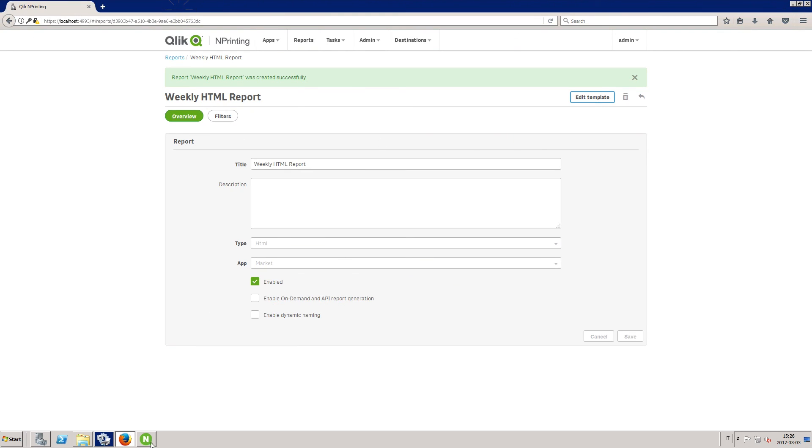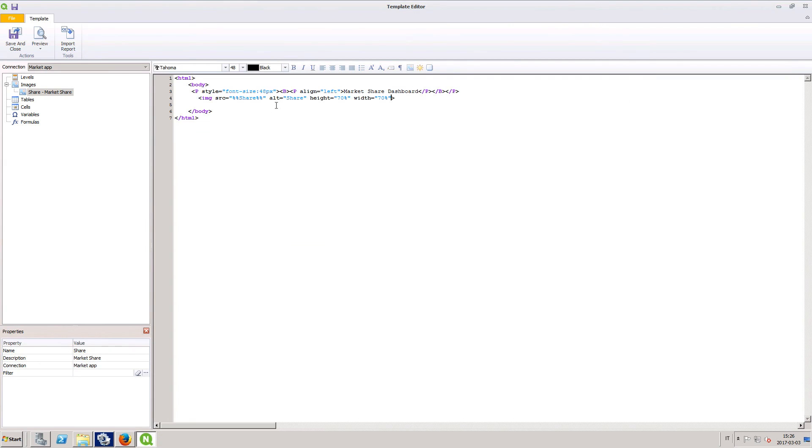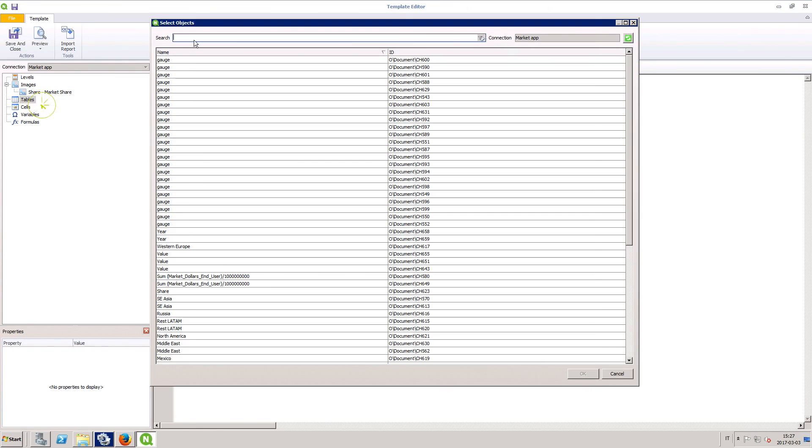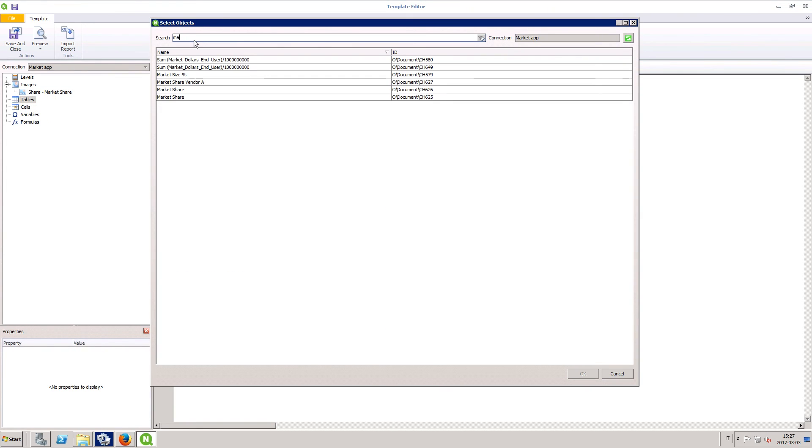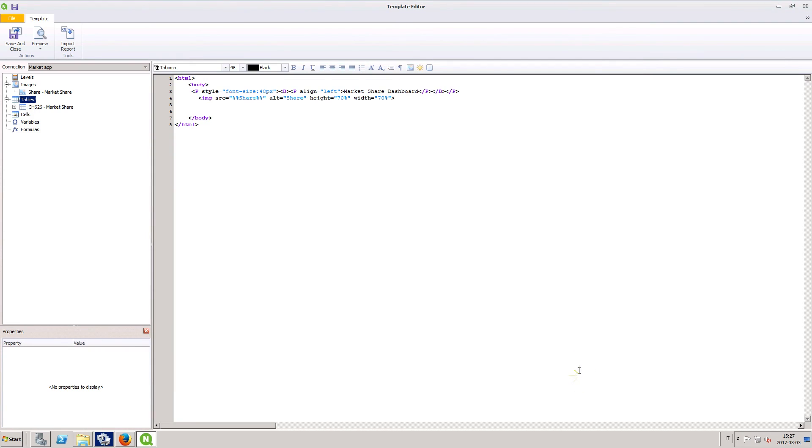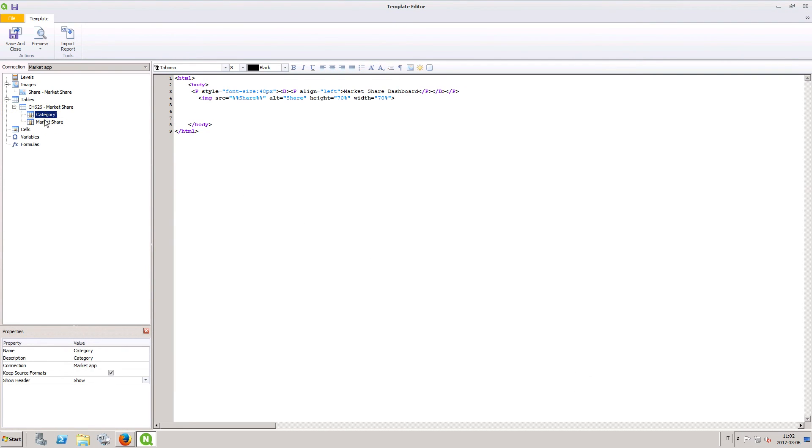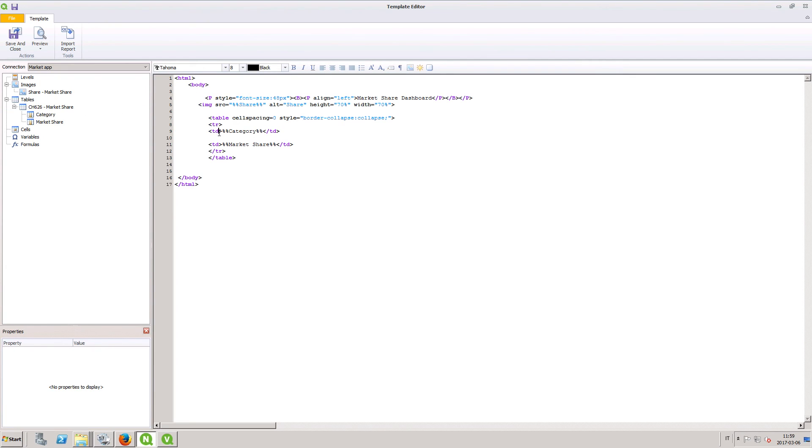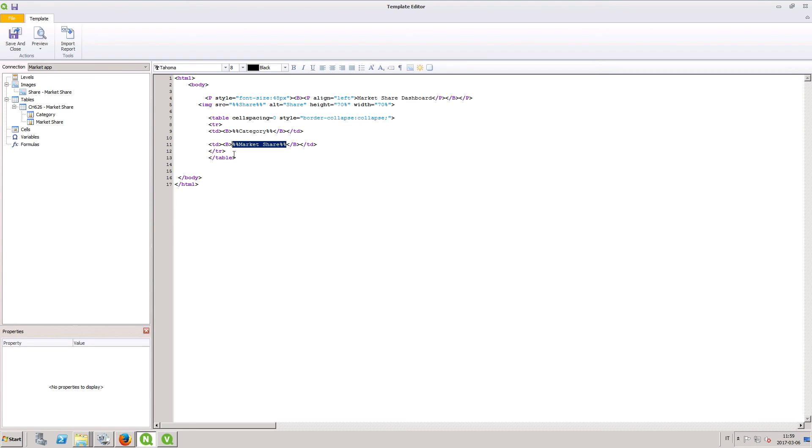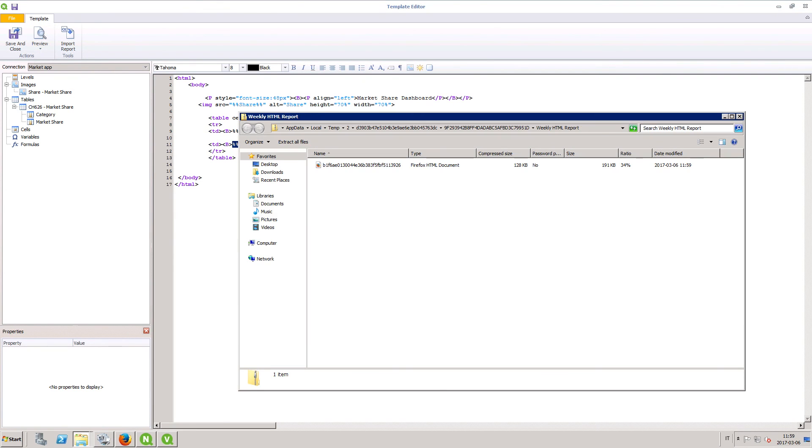Now let's add an HTML table to your report. Drag and drop the object fields you need into the template editor. This will automatically generate the HTML code for the table. You can format the text style using the toolbar or using HTML code. Click the Preview button to see your updated template.